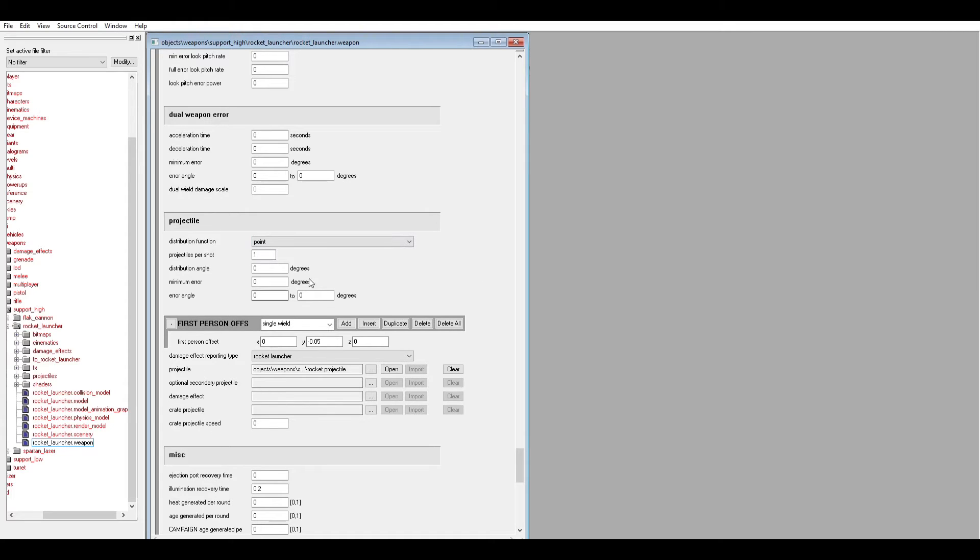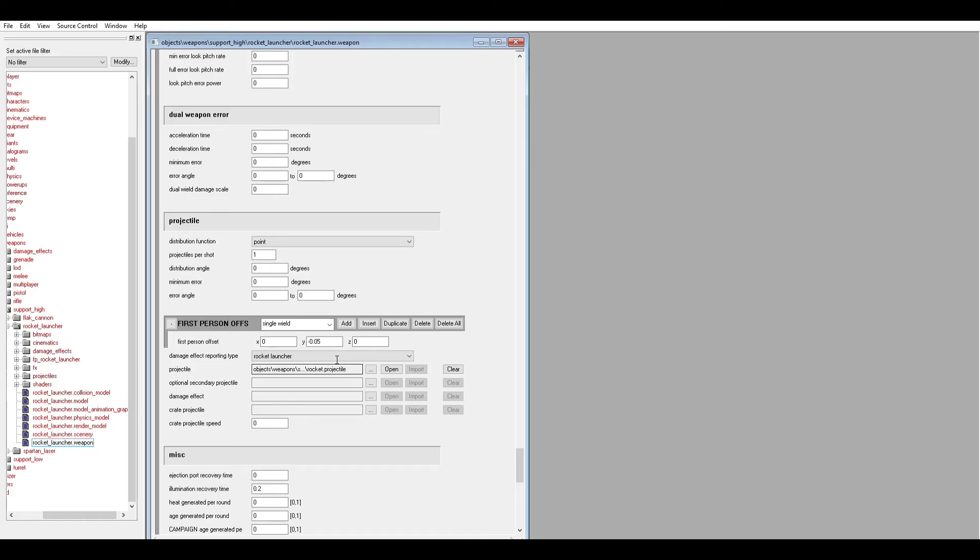But I digress. The most important thing here is we have the type of projectile the weapon is firing, and right now it's set to the rocket projectile. Obviously to change that, what you would do is hit these three dots.